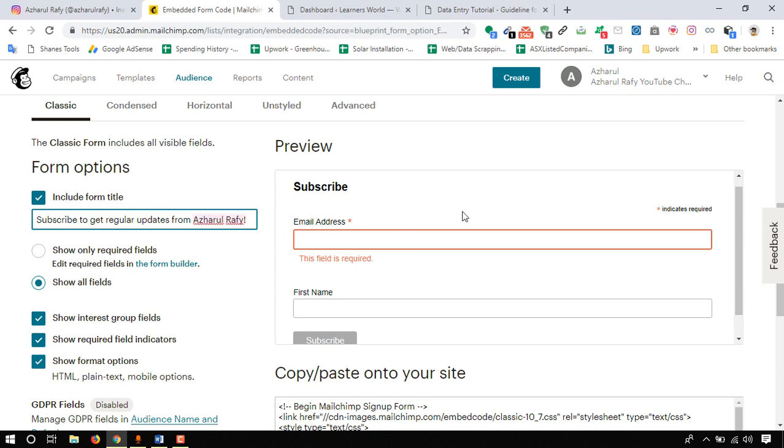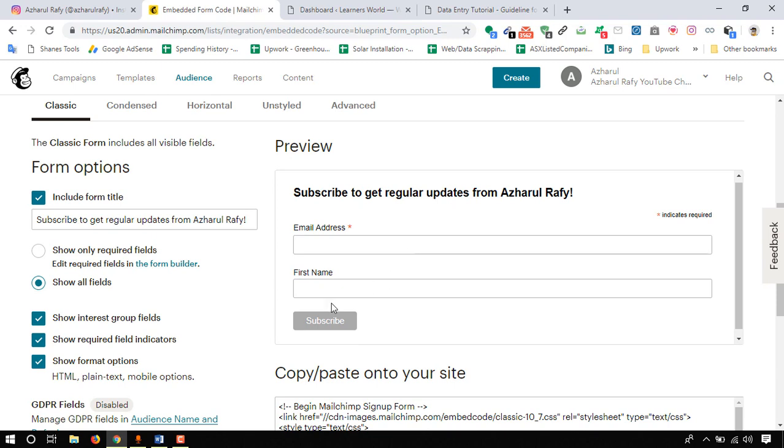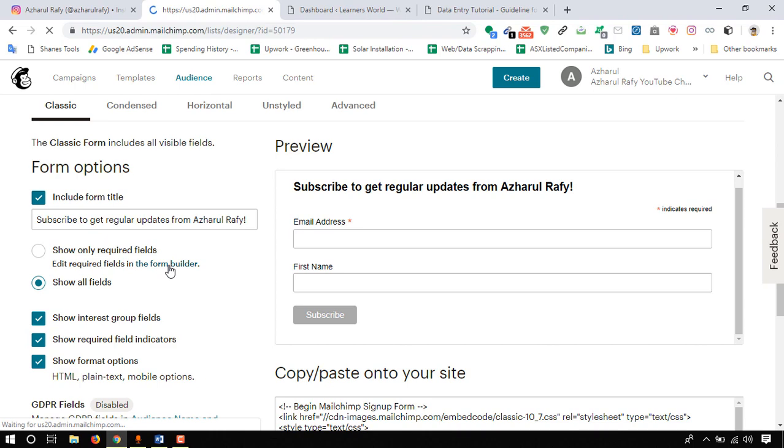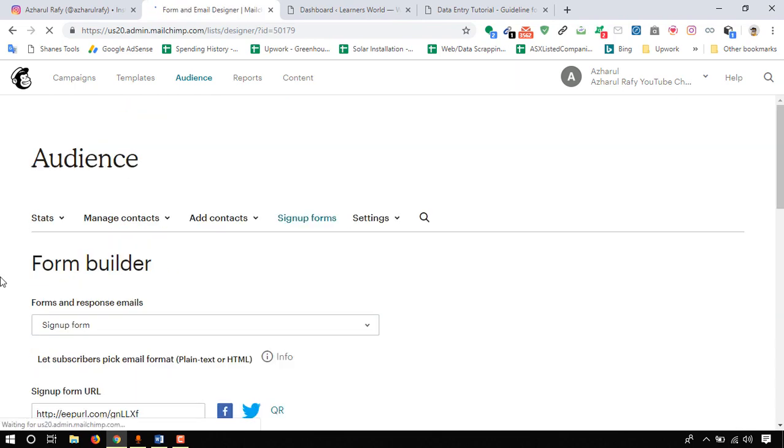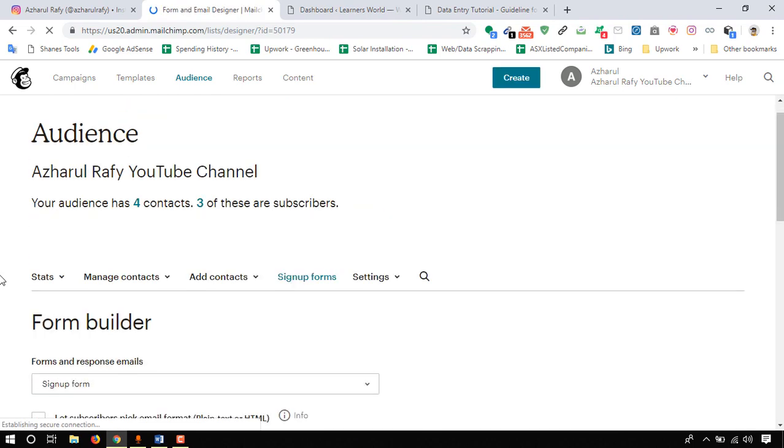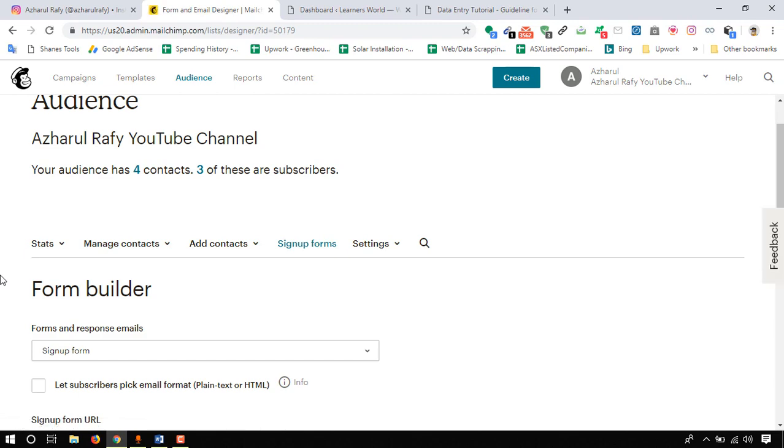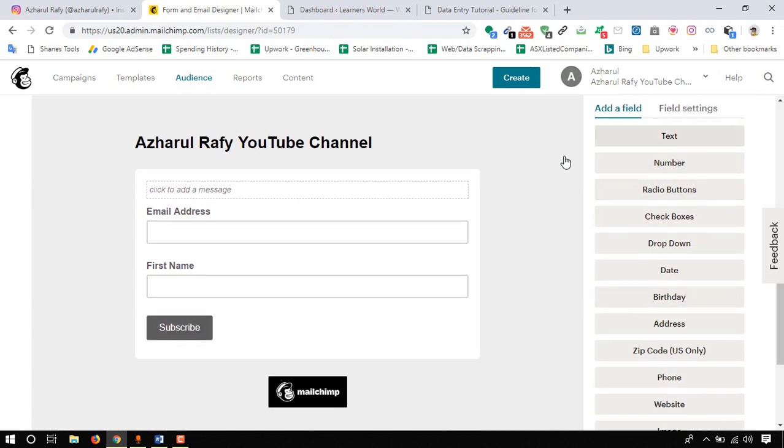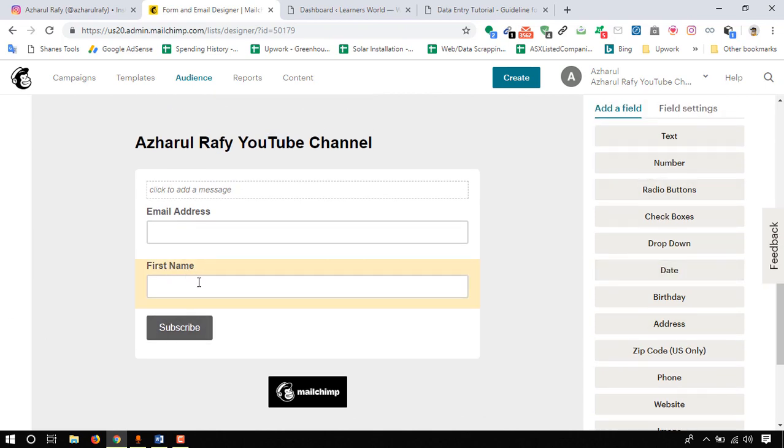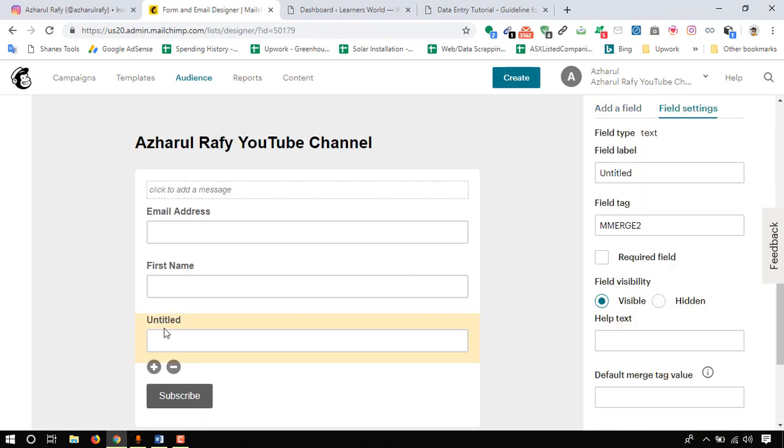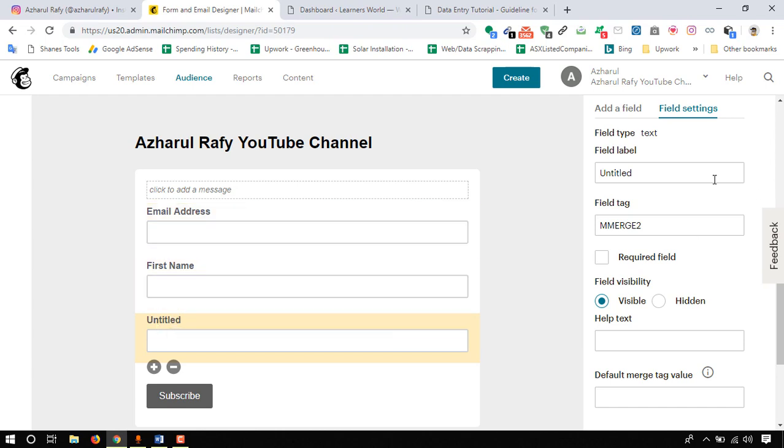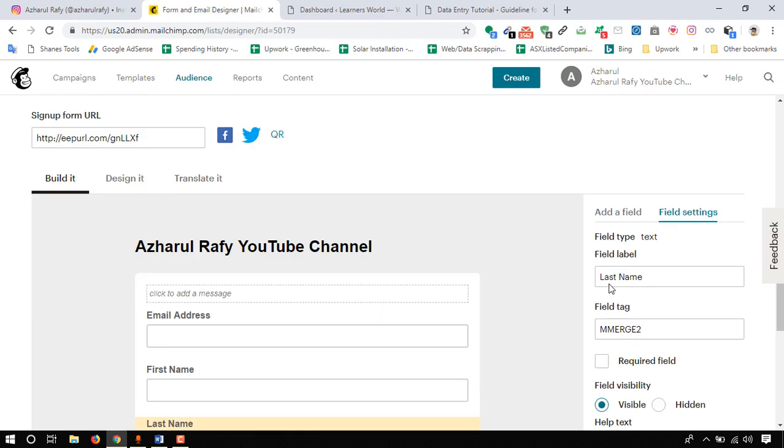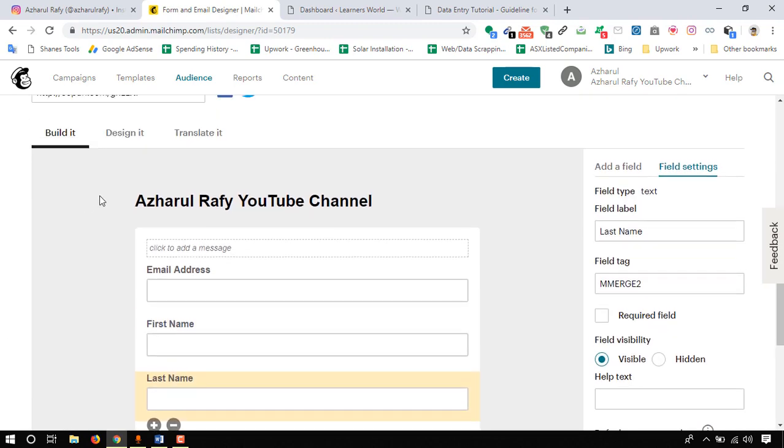I want to add another field here. To add or delete any field from our form, we just have to click here on the form builder. Here are the options to add a field: we can add a text field, number, radio buttons, checkbox and other options. I want to add a field for last name, so I'm going to click on text. Set it so I want to name it as last name. Let's put it visible and all of the settings are fine to keep as it is, so click on save field.